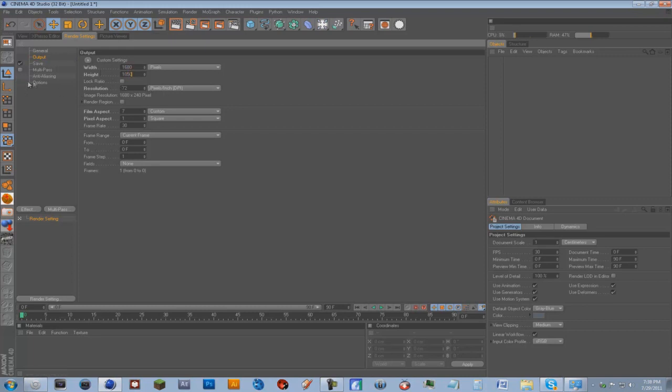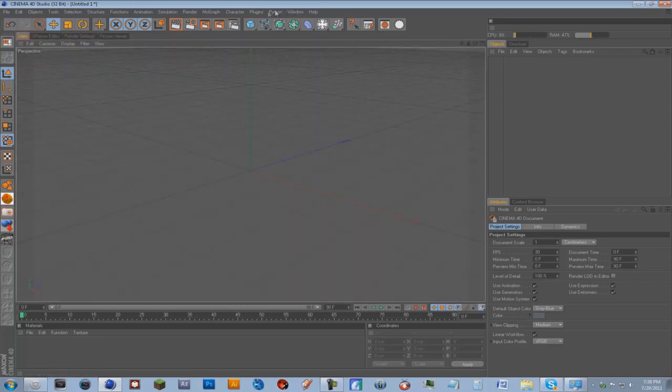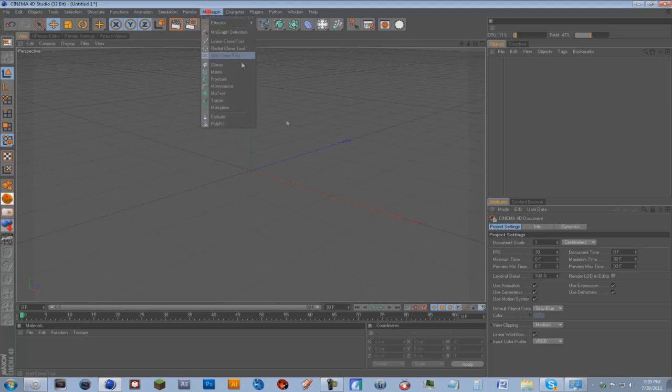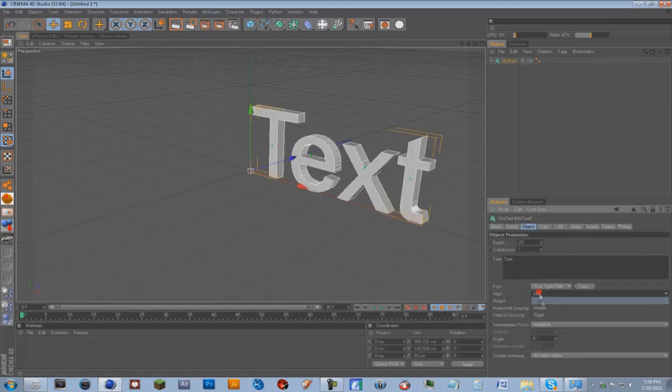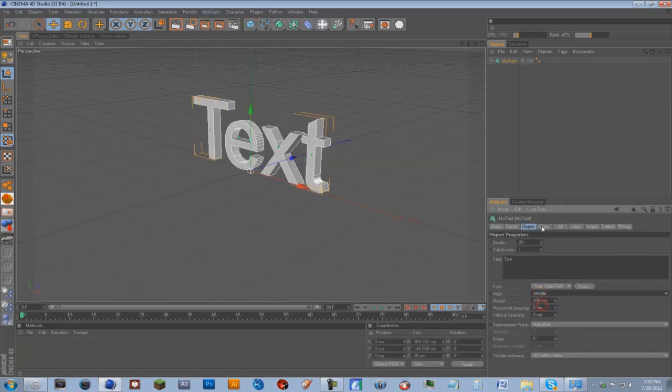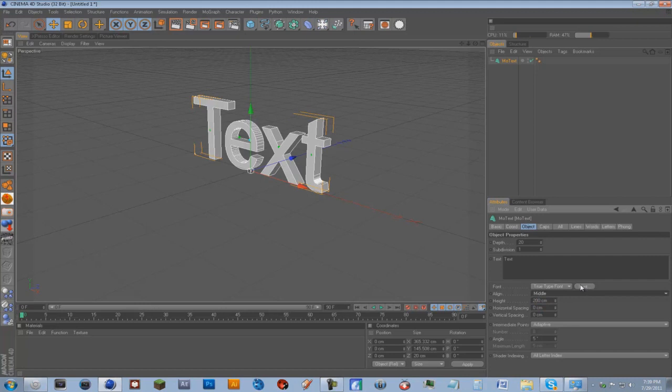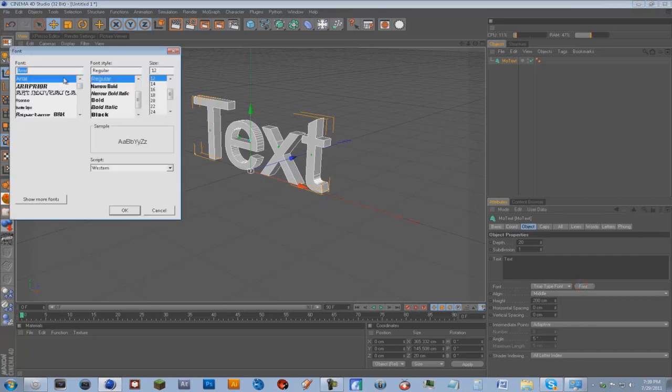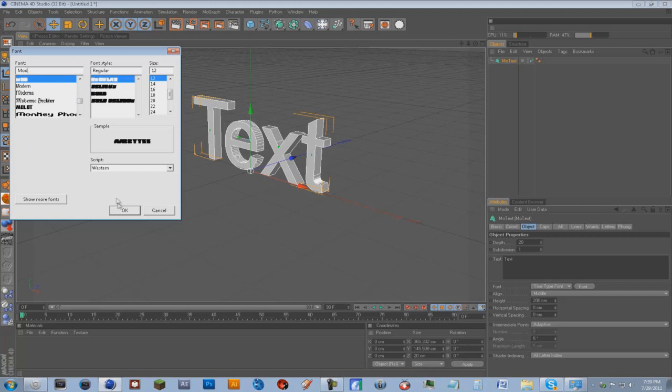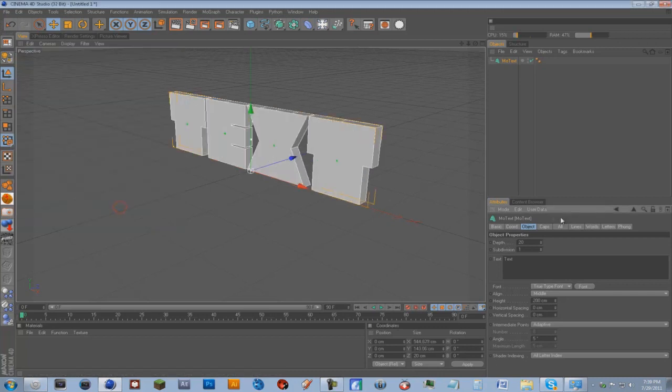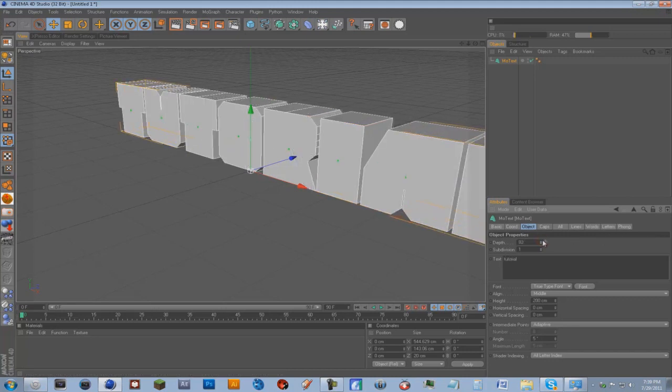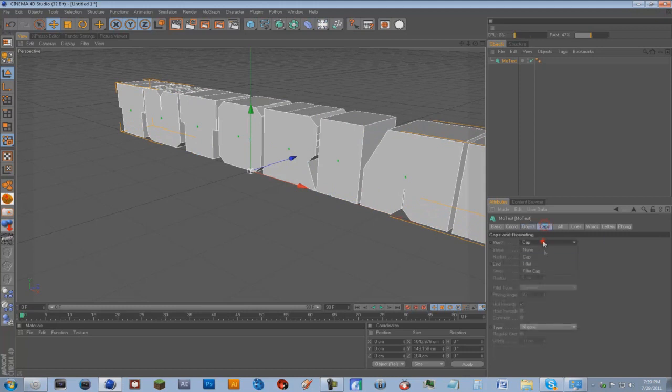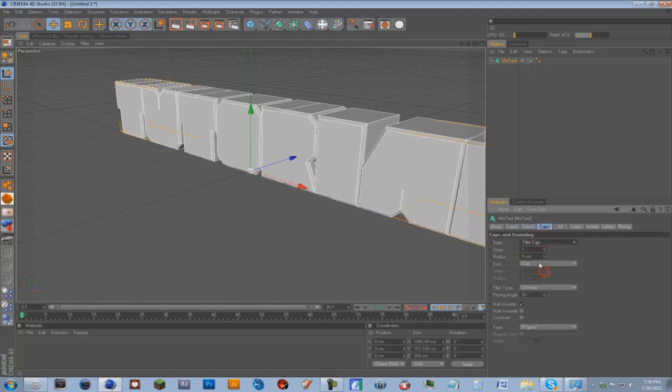Now we can just go into the view and I'll go mograph, mo text, center it. The font I'll just choose that to mod and okay. The depth up a little bit, caps, fill it cap.